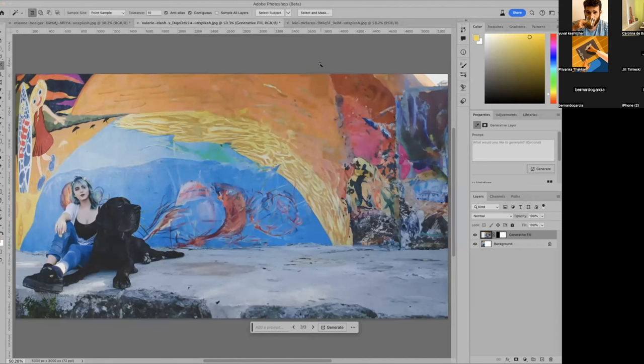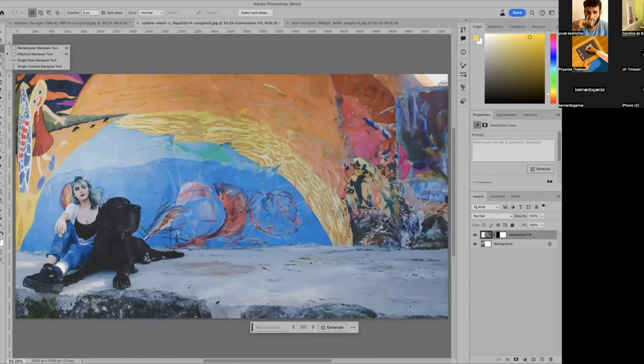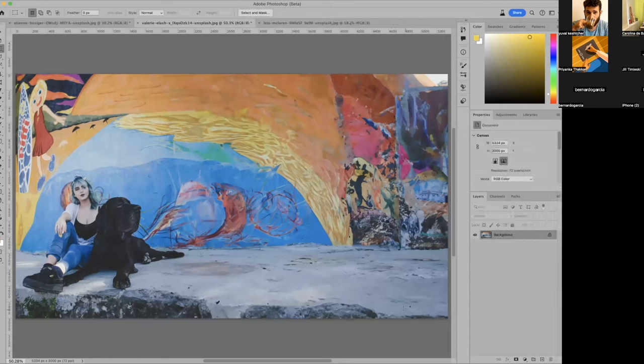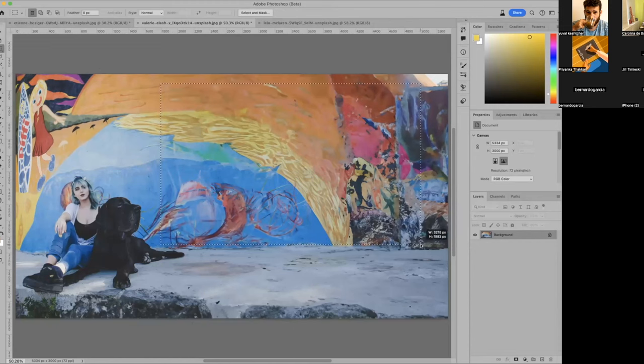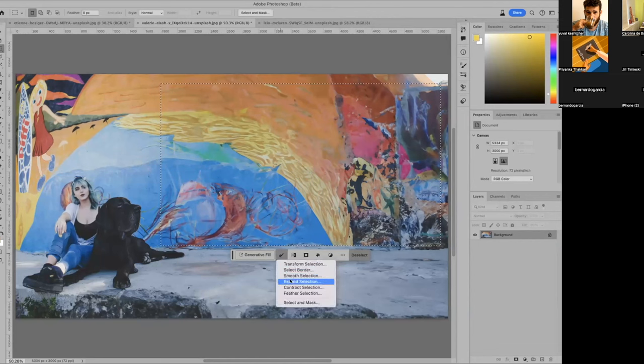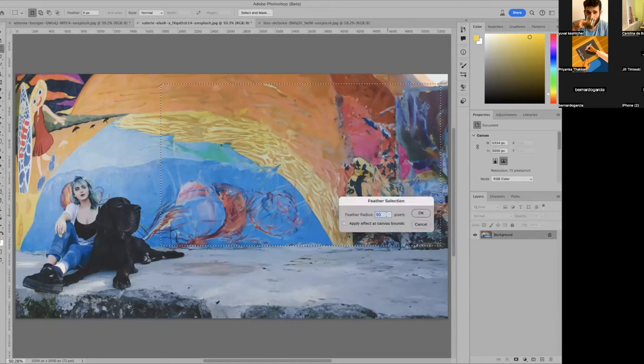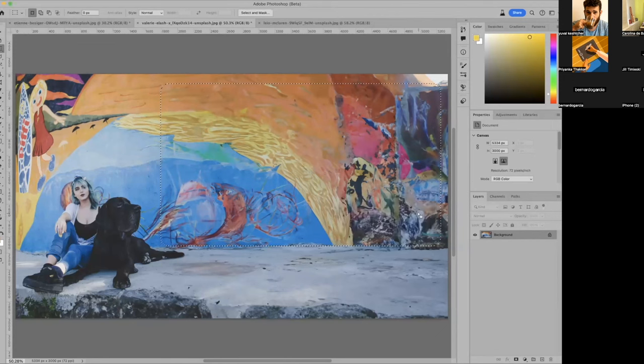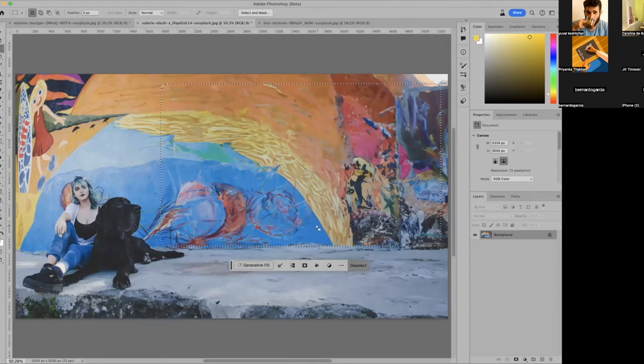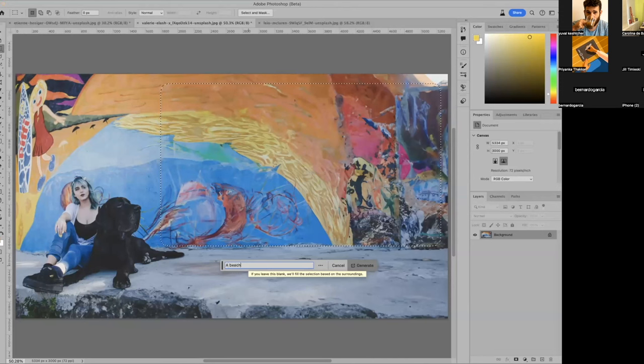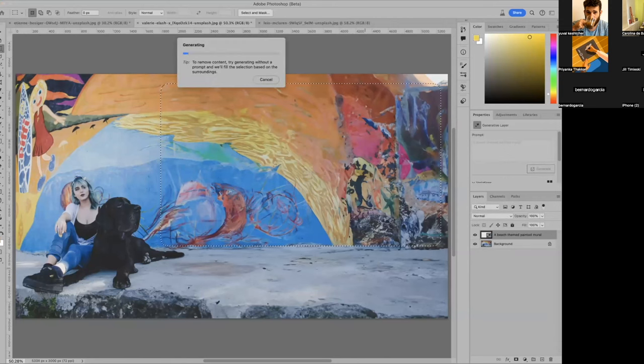I could also choose a section of this image. I'll just merge it down for the moment. And then I could choose, say, I kind of just want to see what you can do with this part because that concrete platform that they're sitting on is not too bad. But let's see if I let's feather this guy. Feather selection, so it blends in 50. I think I'll keep it at 50 and see how it goes. You can see how it rounded the edges here. And then I'm gonna say a beach themed painted mural. See what happens. Let's see if it gives me anything that's decent.